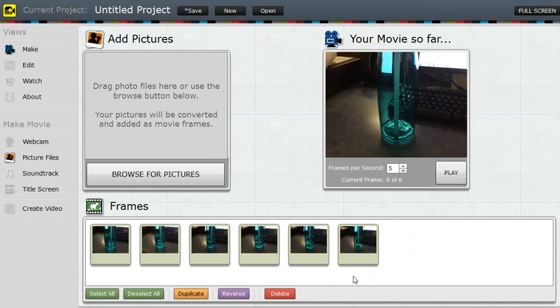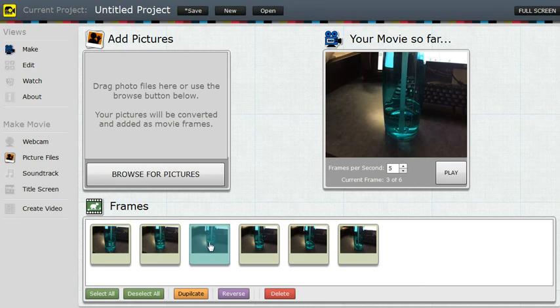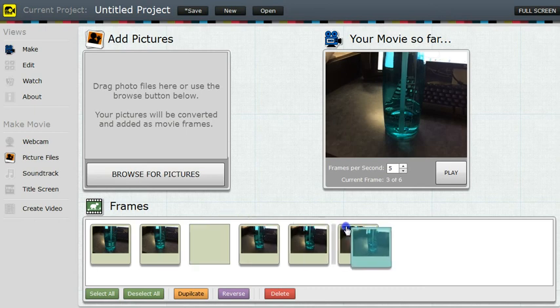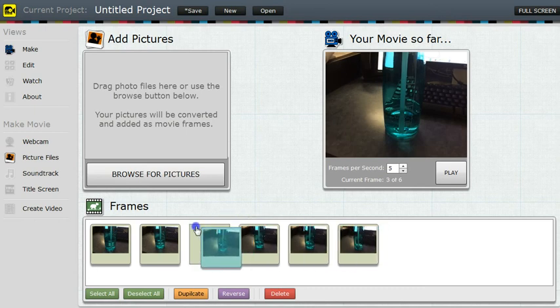If you need to, if you take something out of order, you can pick up a clip and drag and drop it and move it around to put it in the correct order.